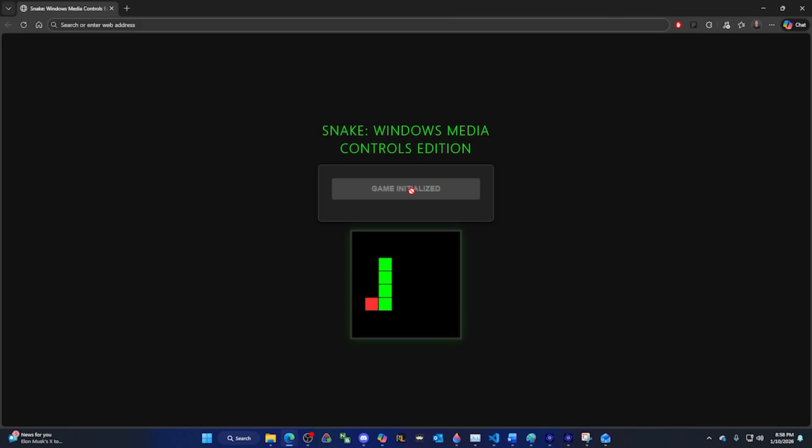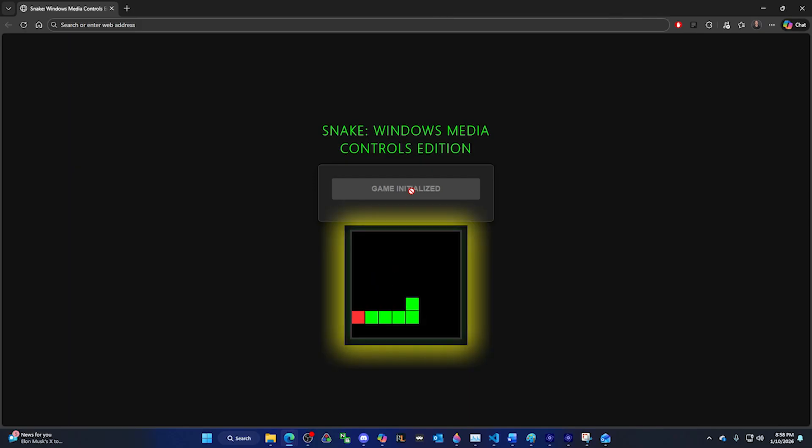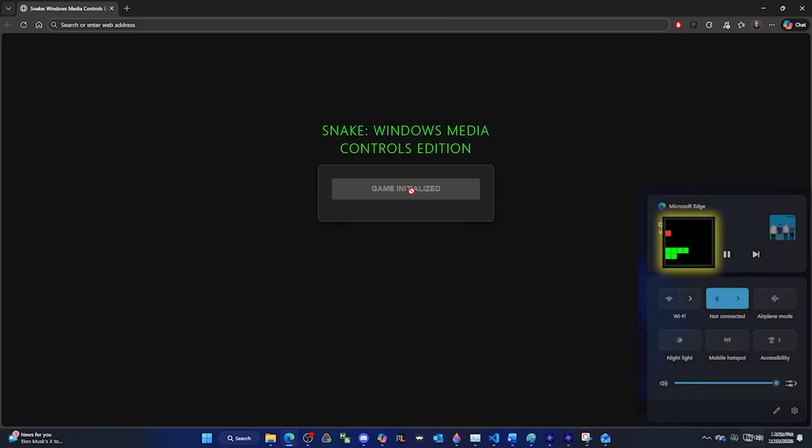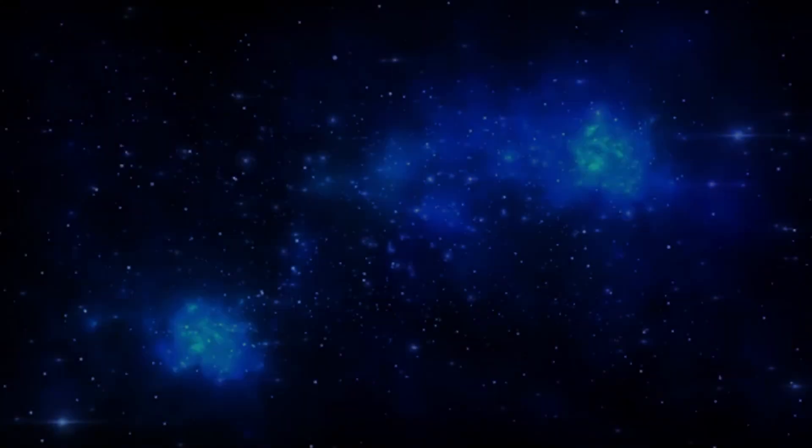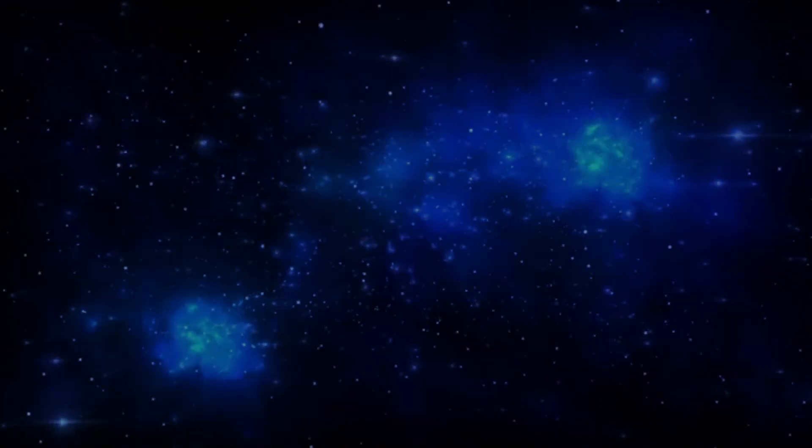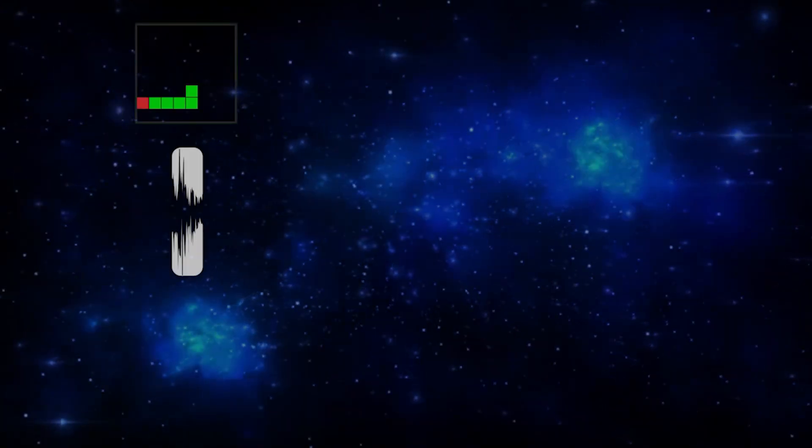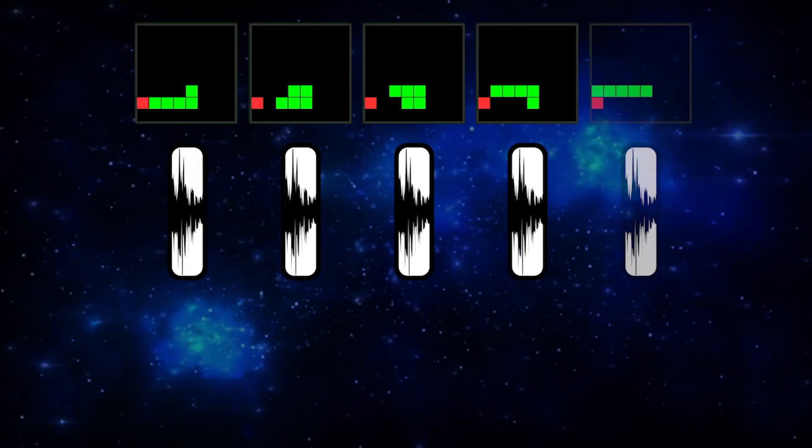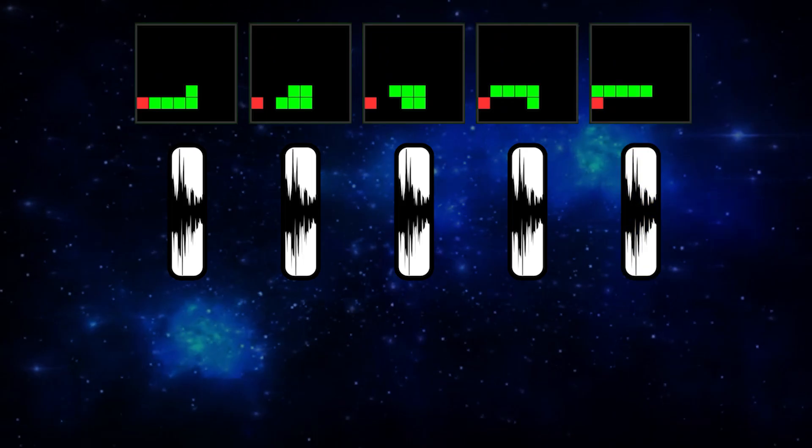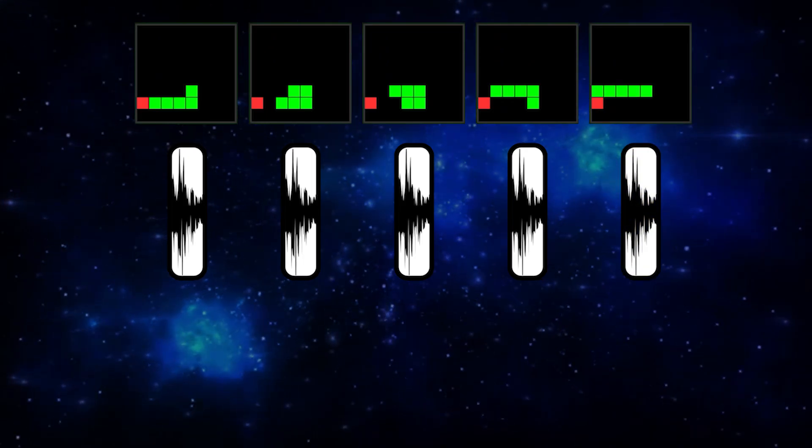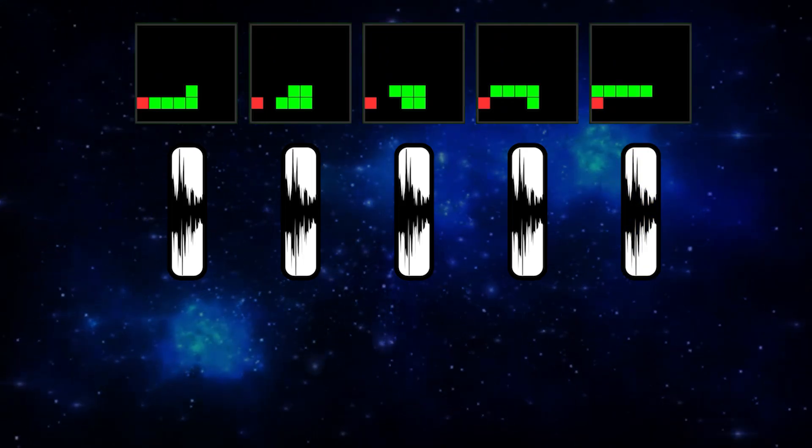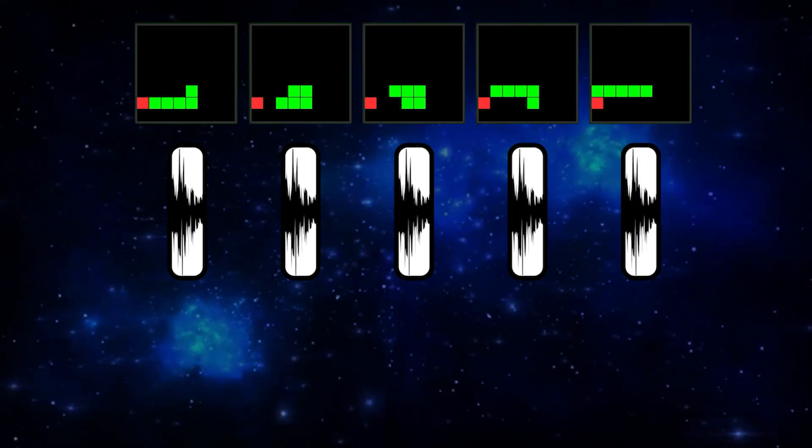But now we needed to figure out how to get the game screen from here to here. Turns out this was a lot easier than I expected. You see, I thought we were going to have to constantly replay a very short sound, changing the album art for that sound every time to the current game screen.